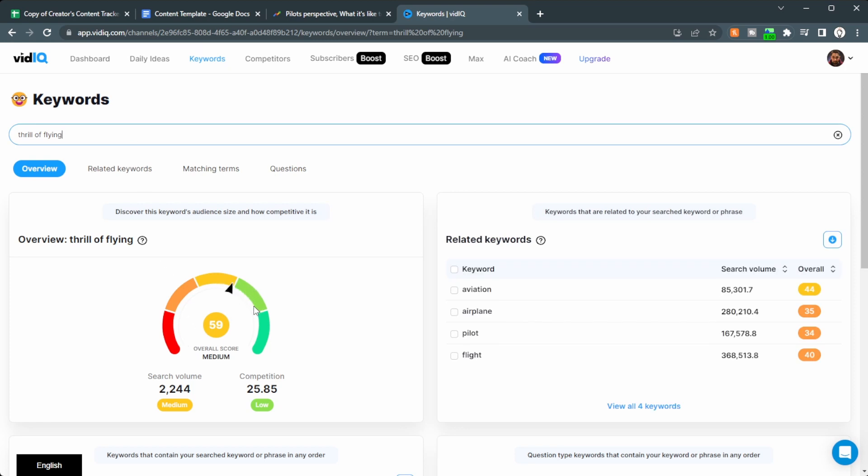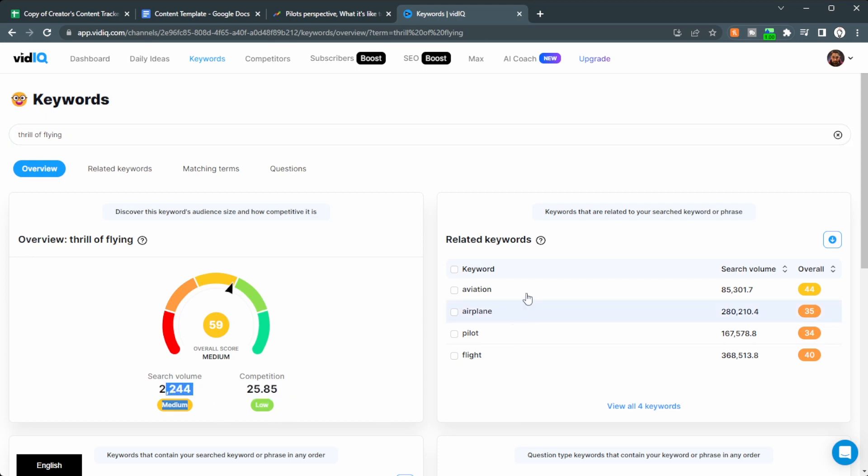Now the competition is low. The search volume, not that much. If we take a look over here, we can see related keywords. So we might want to have these in our title.